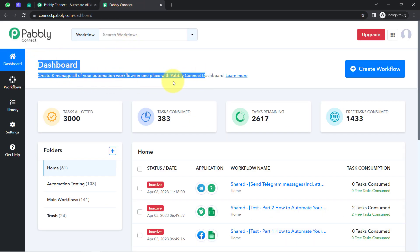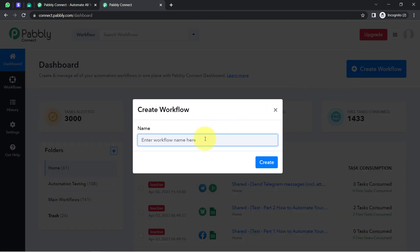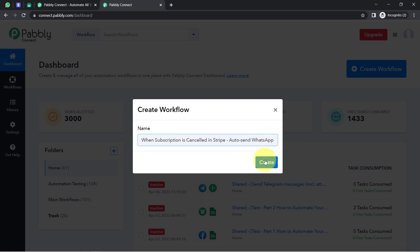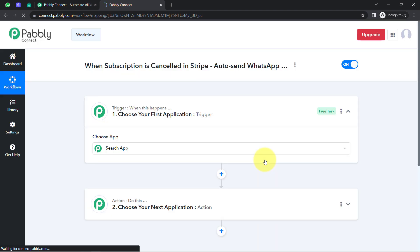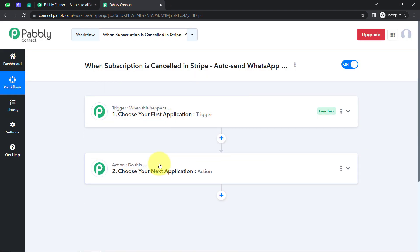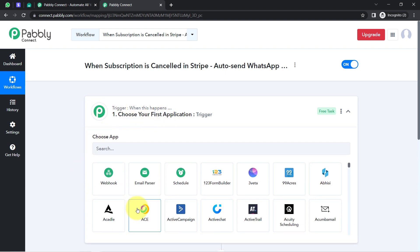After reaching the dashboard, click on the blue button that says 'Create Workflow' and provide any name for your workflow. I have named it 'When subscription is cancelled in Stripe, then send WhatsApp message to customer.' Click on Create and you will see two boxes — Trigger and Action. Trigger means 'when this happens' and Action means 'do this.' For example, whenever a sale happens in a payment gateway, automatically send an email via Gmail.